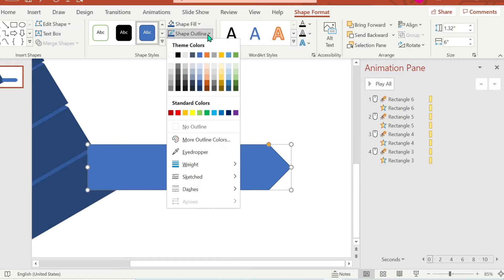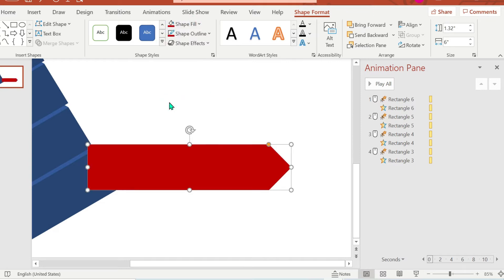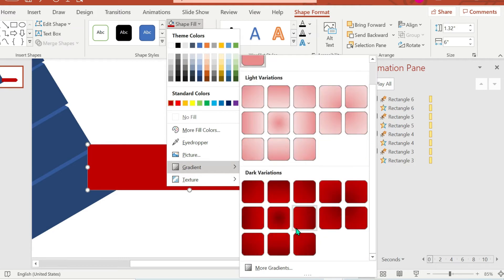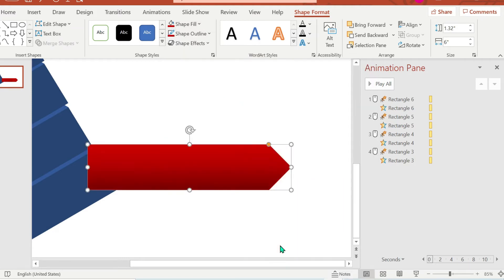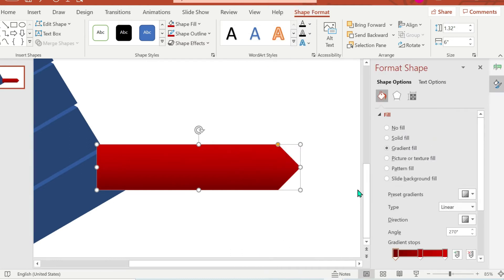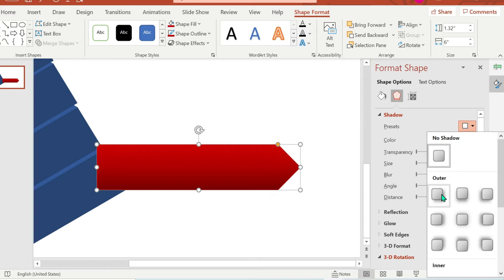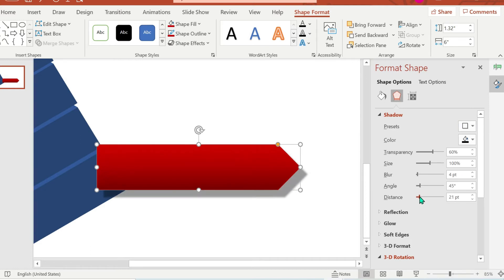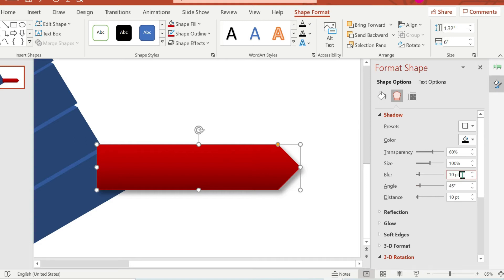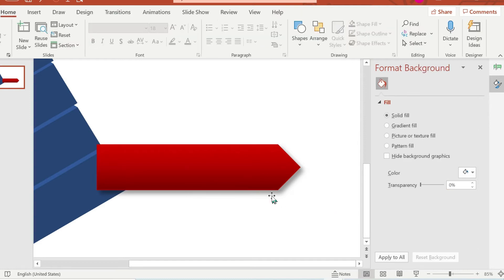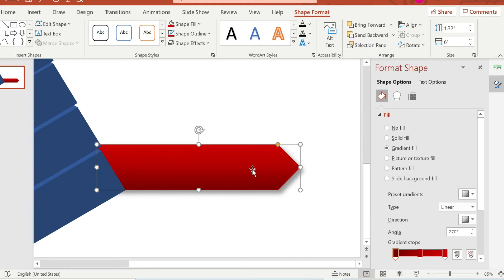Change the shape outline to the same color as the first level of the pyramid. The shape fill should be a gradient if you want a gradient color. Right-click and go to Format Shape, then add a shadow — set the distance to 10 and blur to 10 as well — so we have a shadow effect on the text box. Don't forget to send it to back.